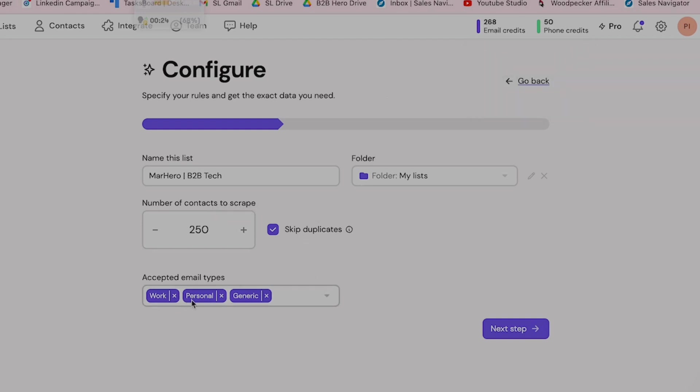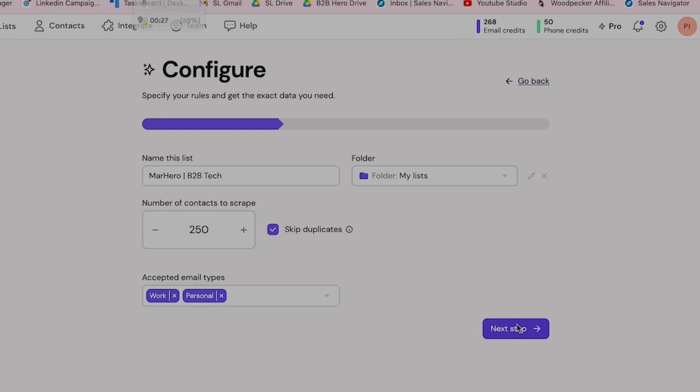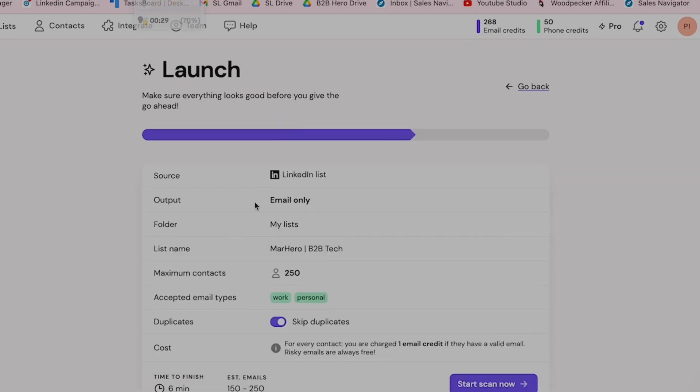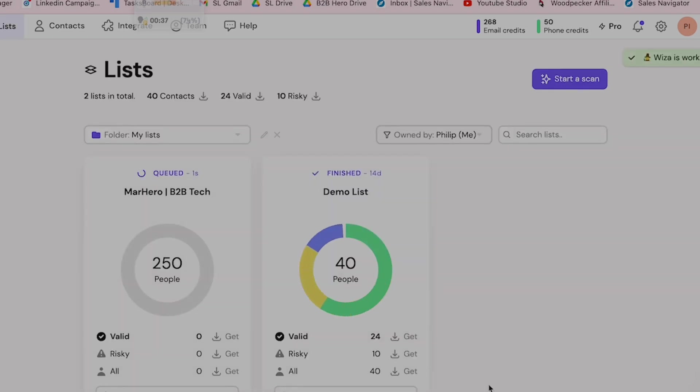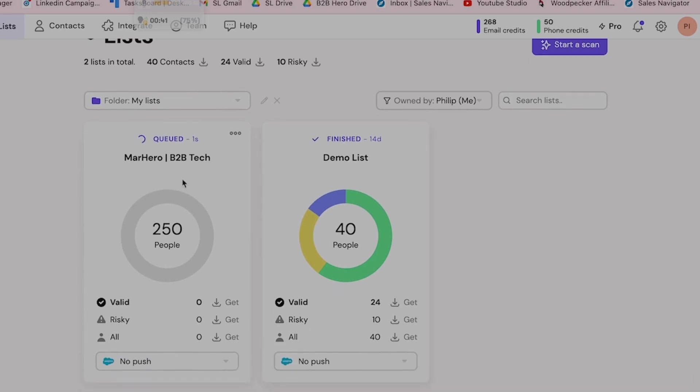Skip duplicates, work, personal, generic. Accepting times generic, I'm not sure if I want generic. And then next step. Okay, so we've got this, skip duplicates, this all makes sense. Start scan now, and off we go. And it doesn't take very long, it just gets all the different people. 'My Hero B2B Tech,' 250 people, and we're just going to let that go off and find the contacts. It's literally that simple.